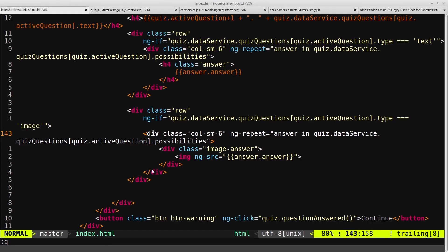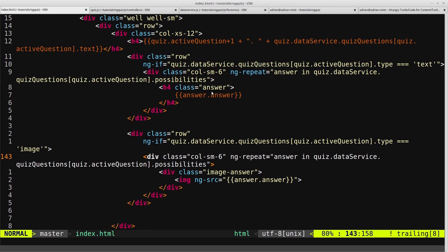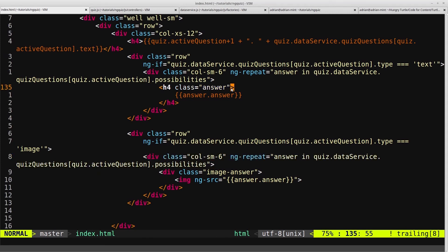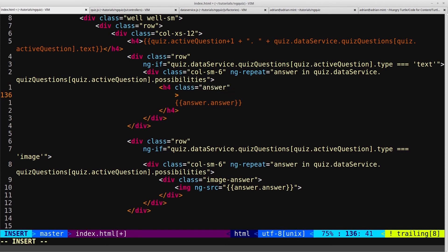Jumping back into our HTML, we'll start off with the text-based questions. We'll go to this h4, which is each individual possible answer, and we'll add ng-class, which we've seen before.